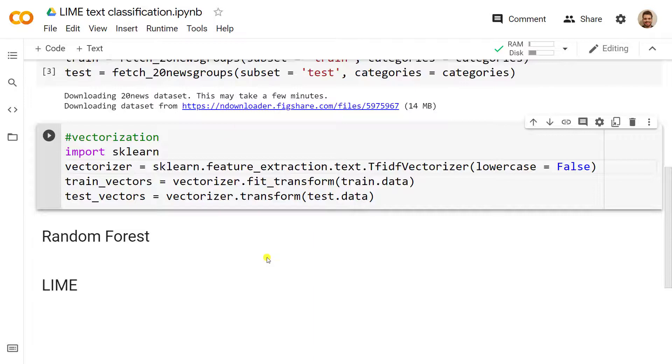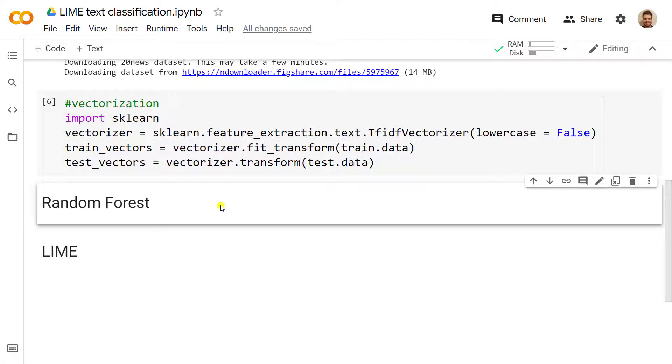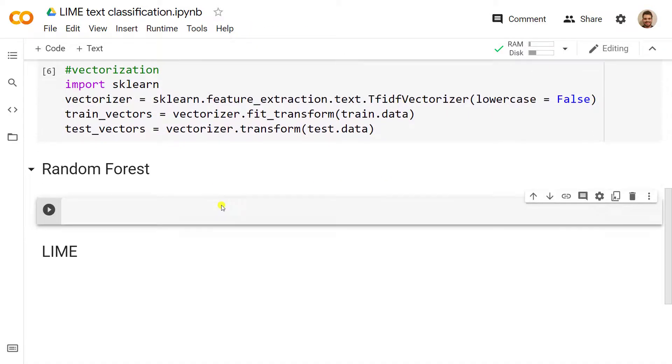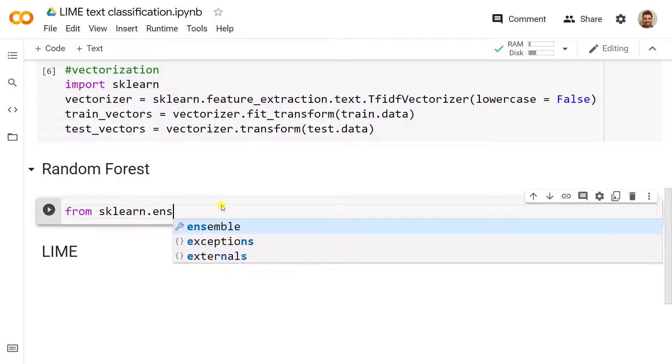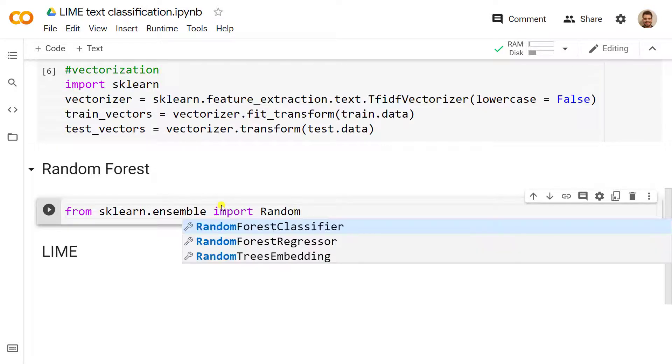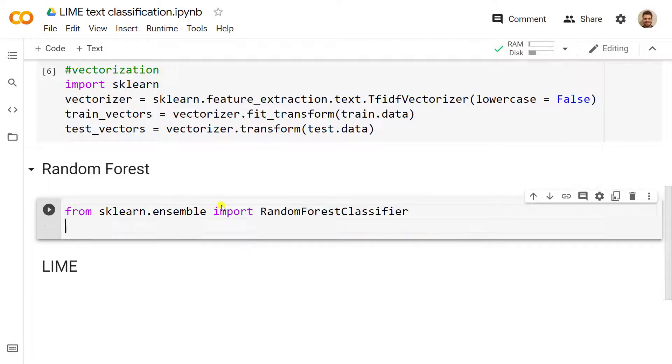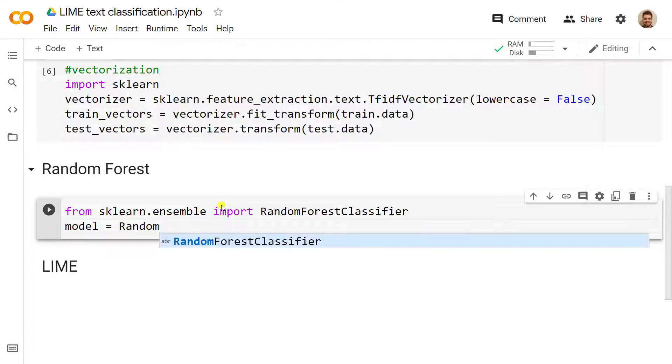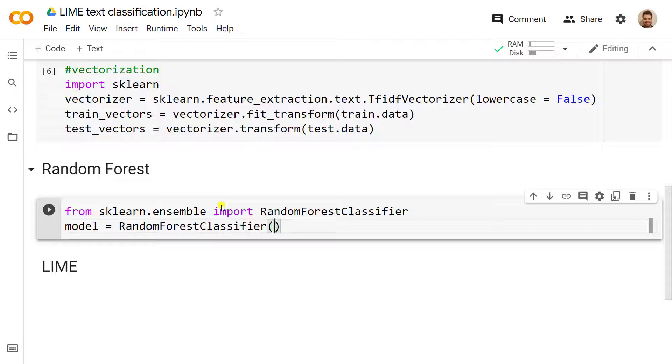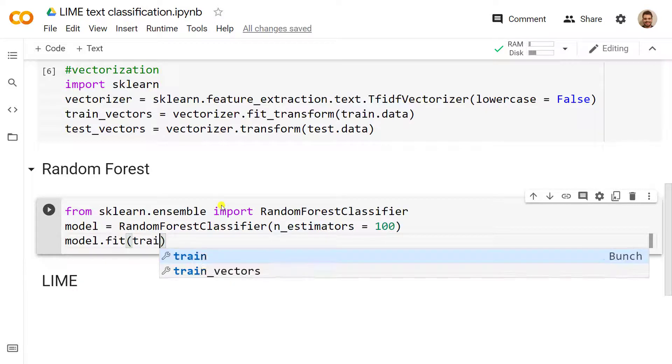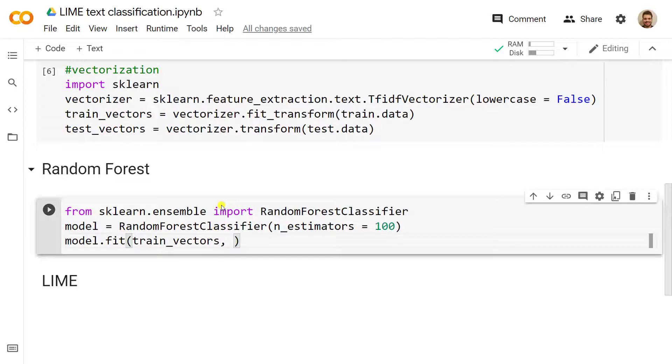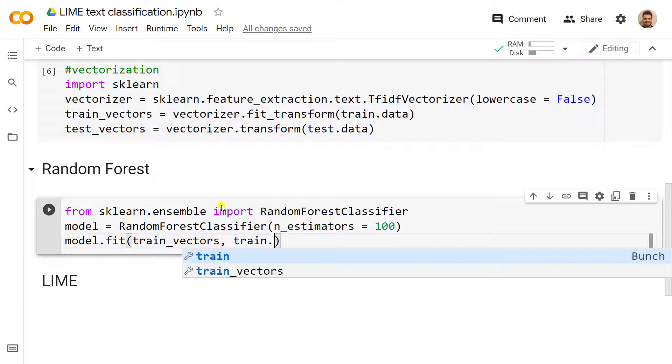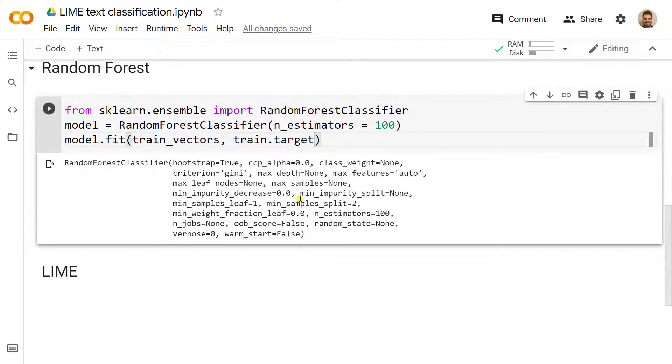We can now move on to our random forest. From sklearn.ensemble we import the RandomForestClassifier. Then we create our model equals RandomForestClassifier, with number of estimators at 100. Then we just fit with model.fit, and inside we include our train_vectors and our y, which is train.target. Ctrl enter, and it is done.